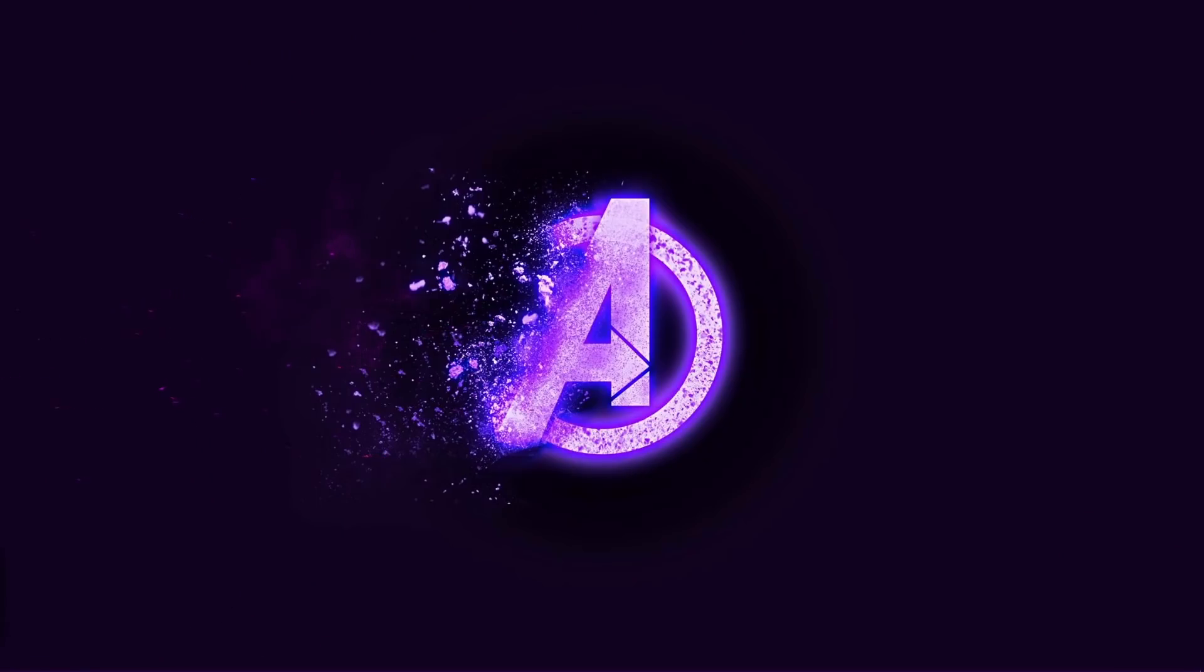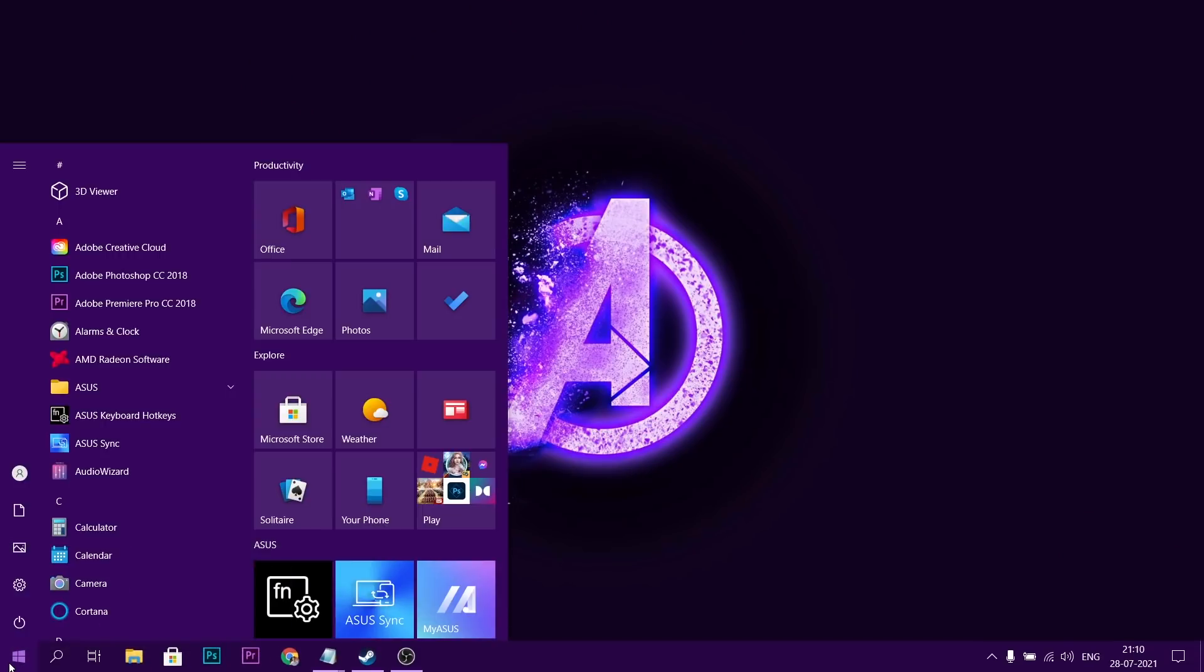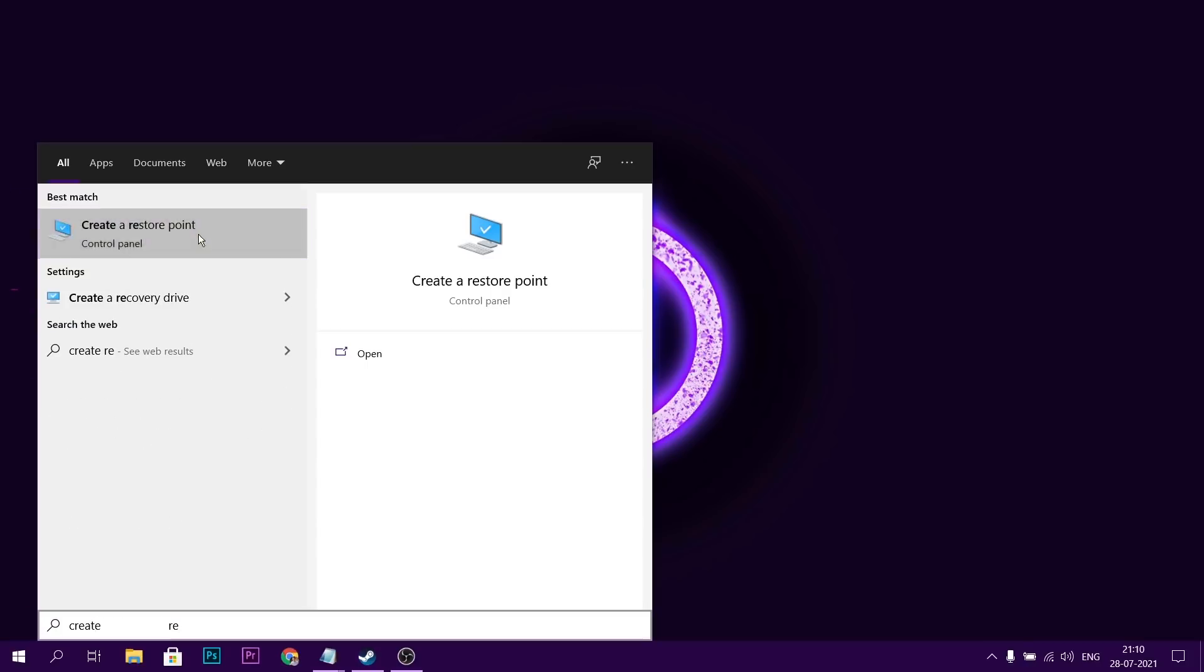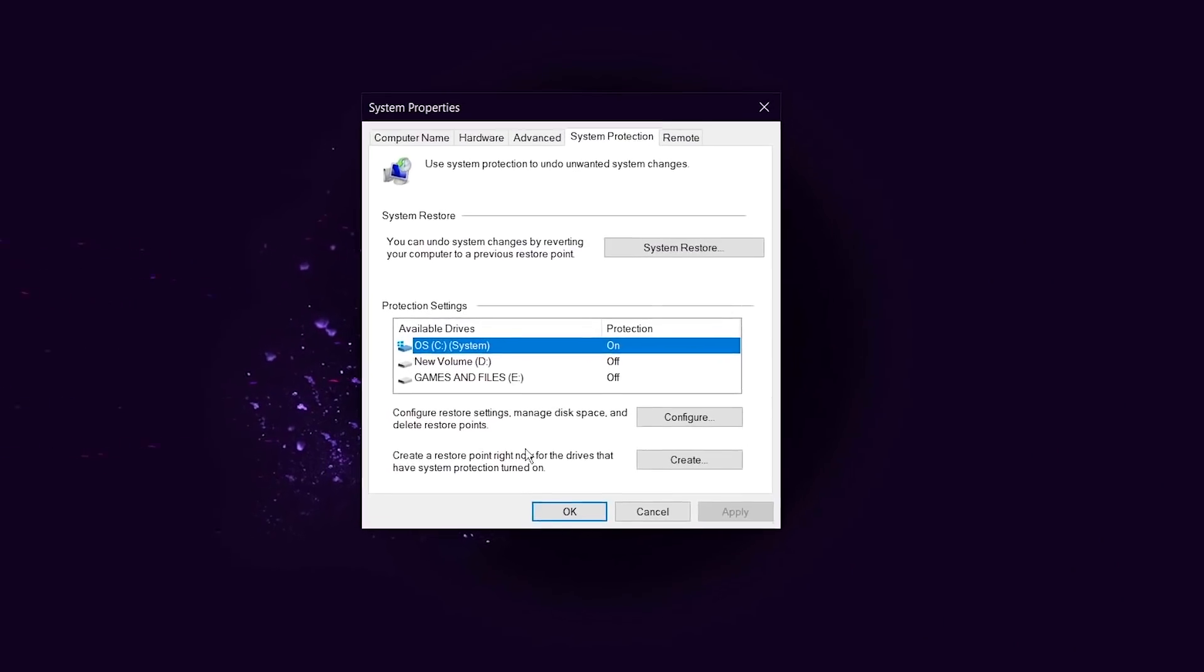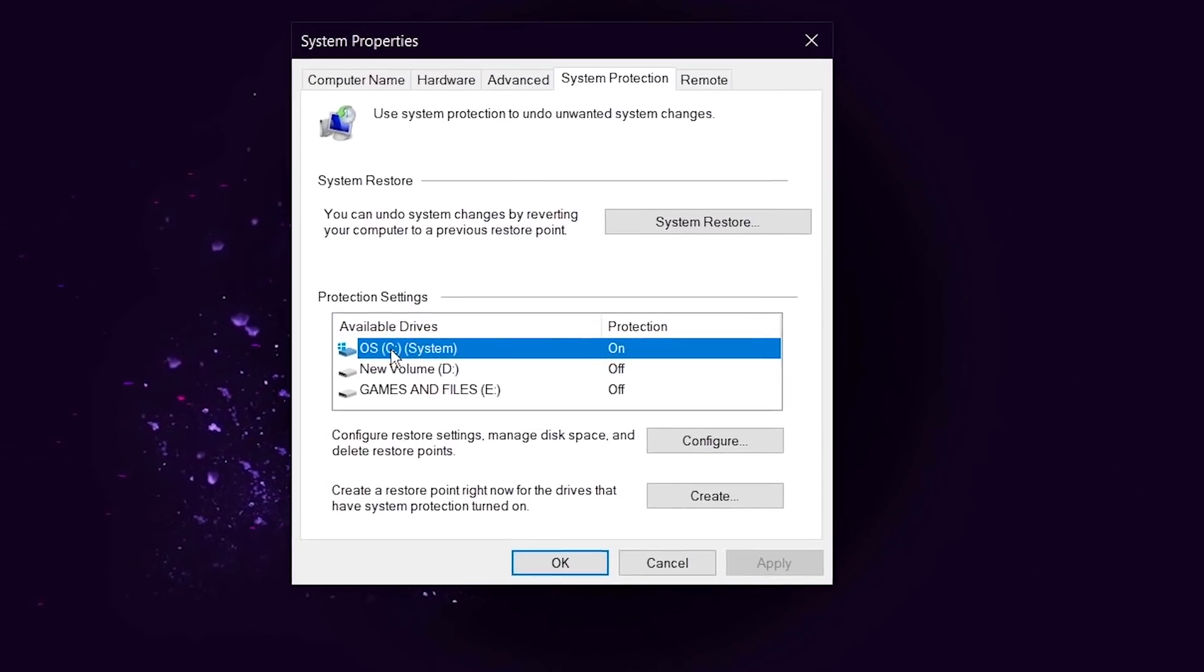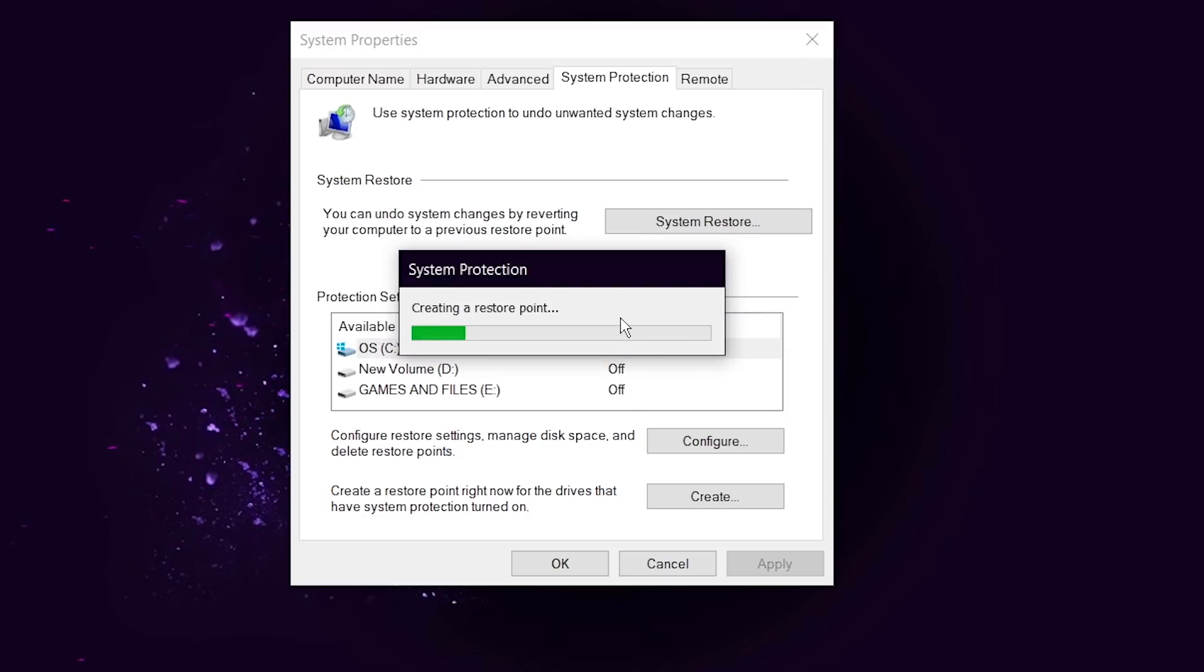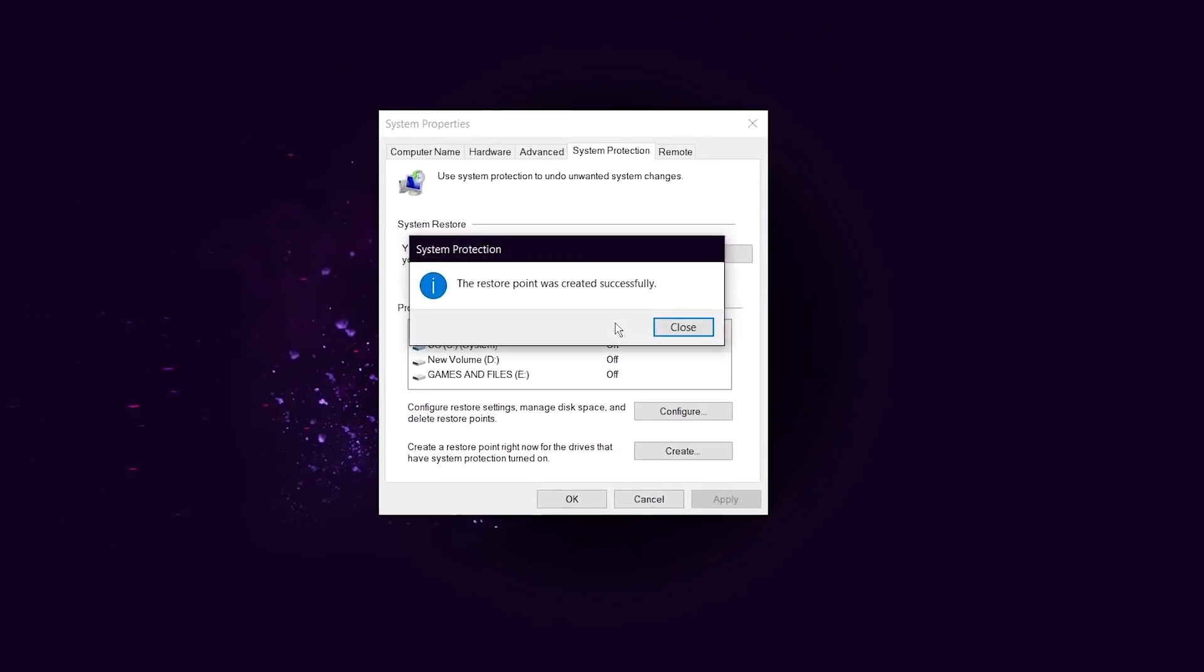So for that, first go to start menu, then search create restore point, click here, then choose C drive, make sure its protection is on, then click on create button, type any name, hit create. It will take a few seconds and it's done.